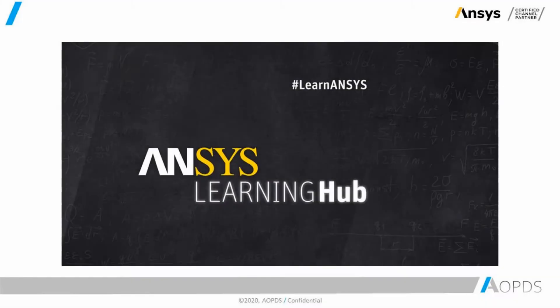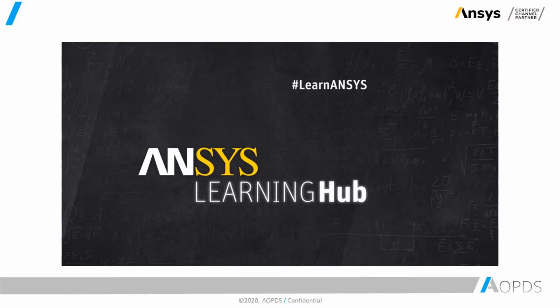Now let's talk about ANSYS Learning Hub. ANSYS Learning Hub is essentially a website that has many different contents for learning ANSYS products. Based on your interest or availability on the license, you can choose whichever product you would like to learn.